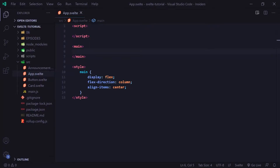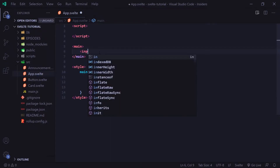Hey everybody, Evan here from devisun.com. In this video we're going to be covering input types. We already went over inputs in an earlier video, but now we're going to be covering different input types and how they affect our variables when we bind them. Let's go ahead and create our first input type.